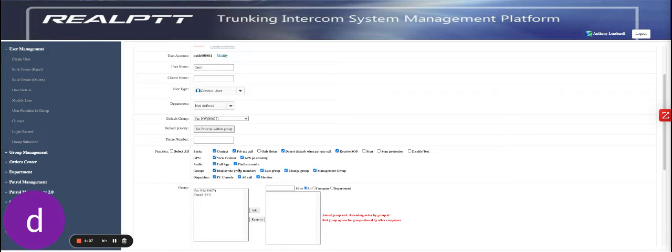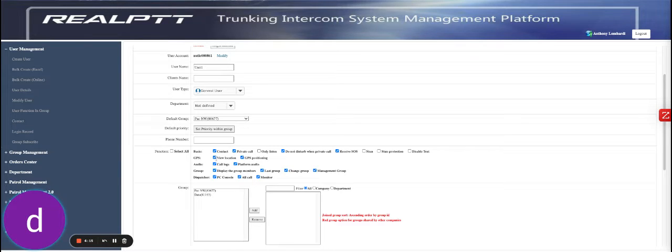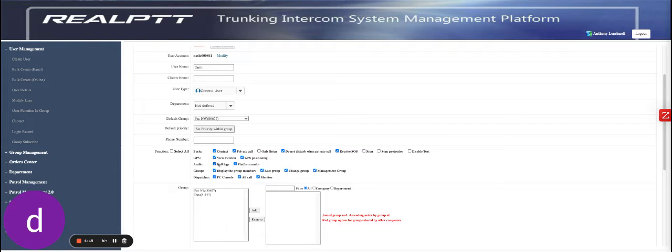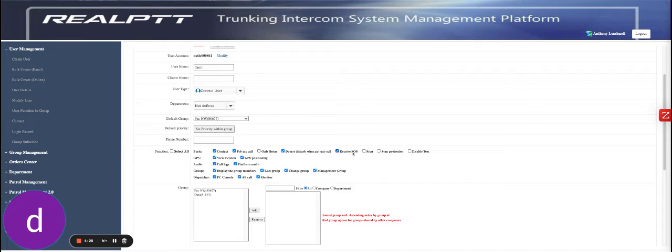This is also where you could change specific users functions. So if they want private calling, if you want to be able to view their location through the Nextel dispatching or Nextel app. If you want to be able to record their audio, you could toggle that on or off. You could also choose SOS function, stun function, stun protection.